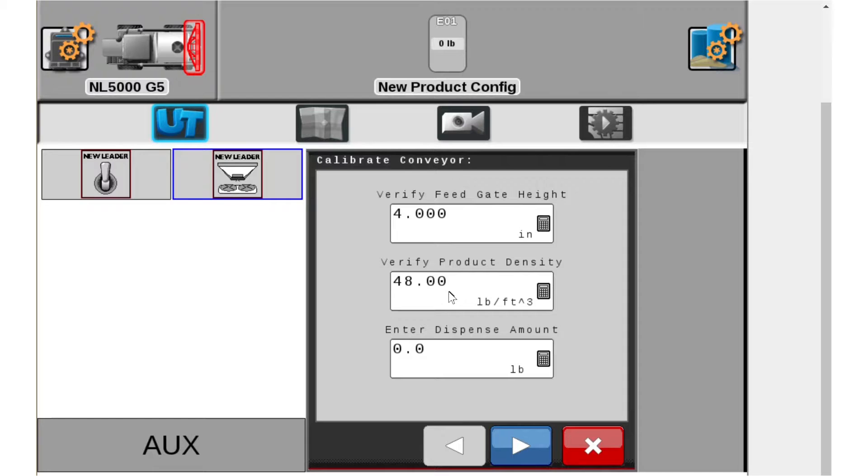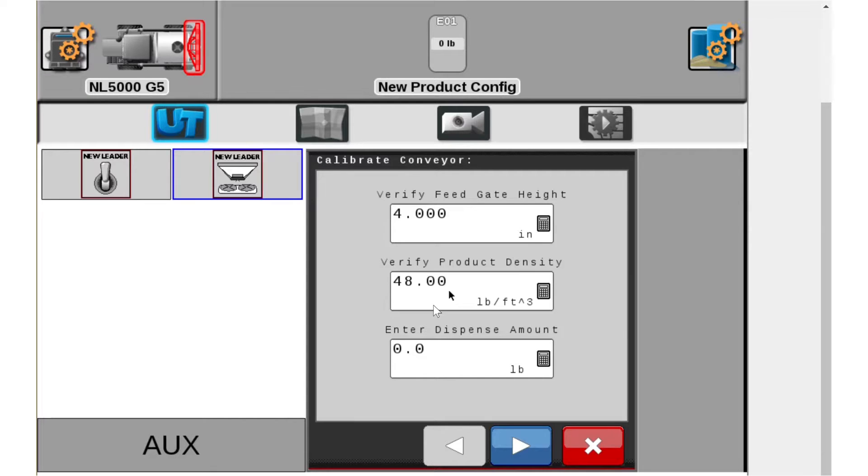But we do need to verify our product density and in this case we're going to do some urea so it's 48 pound density and then enter dispense amount. This is the amount that you want the conveyor to dispense.